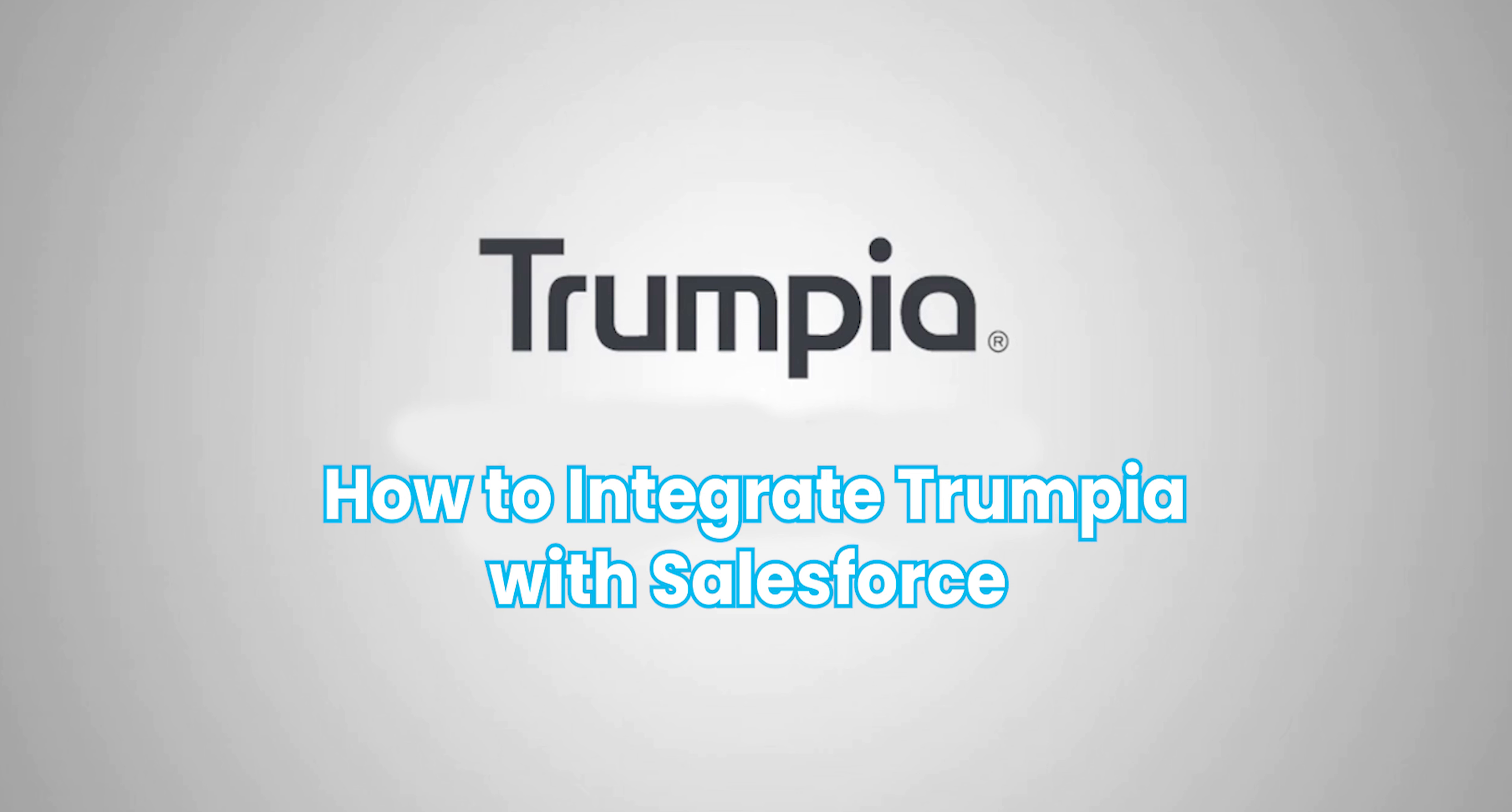Welcome! Today we'll show you how to seamlessly integrate your Trumpia and Salesforce accounts for real-time, one-way contact synchronization. Let's get started.